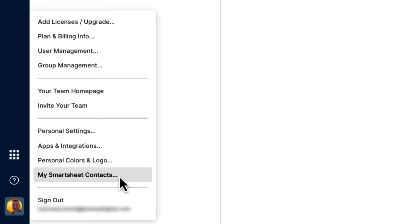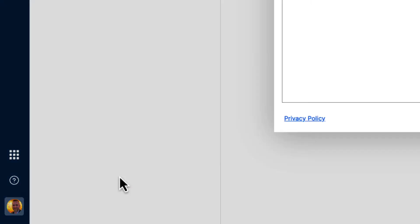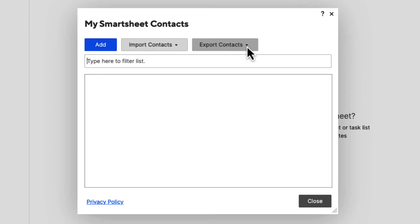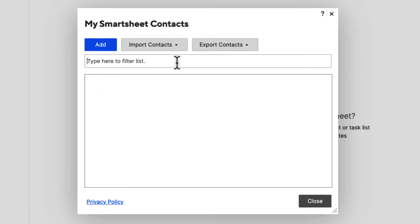Go ahead and click on My Smartsheet Contacts, and it's going to open up the My Smartsheet Contacts dialog box. Here you can see we can add new contacts, we can import contacts, and we can export contacts. The contacts will populate in this box, and we can also filter the list of our contacts by name and email address once they start populating.